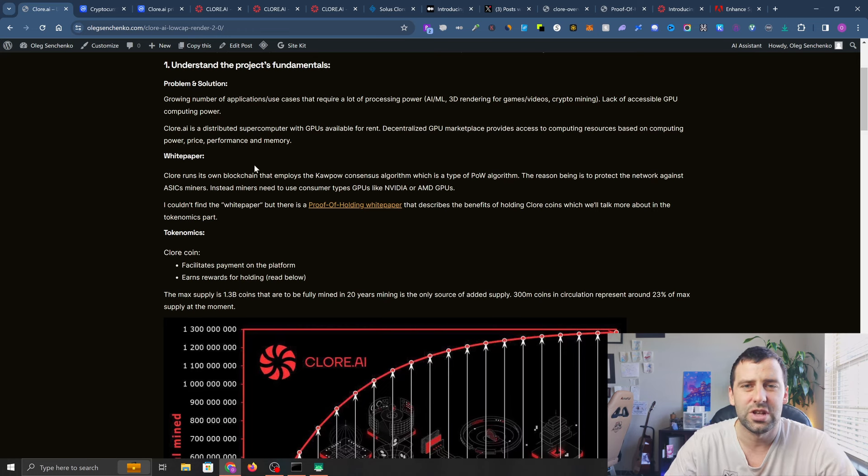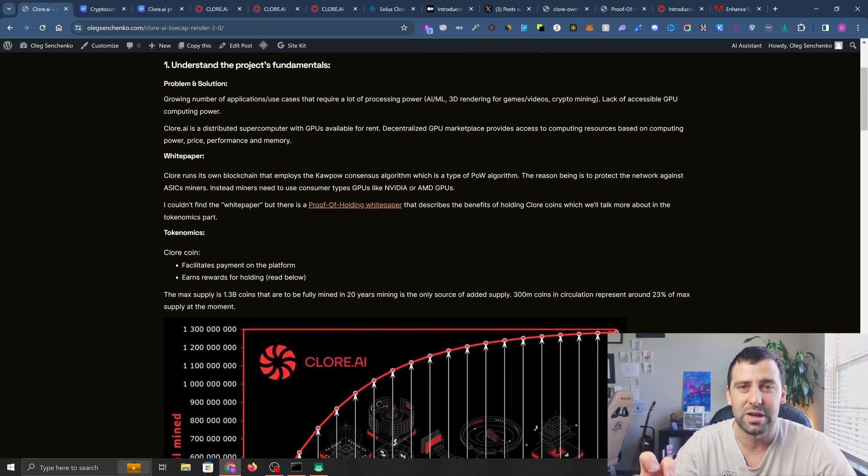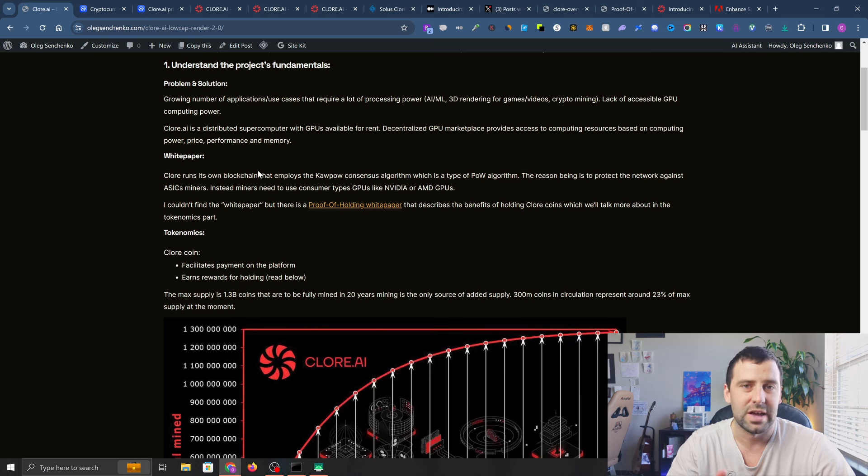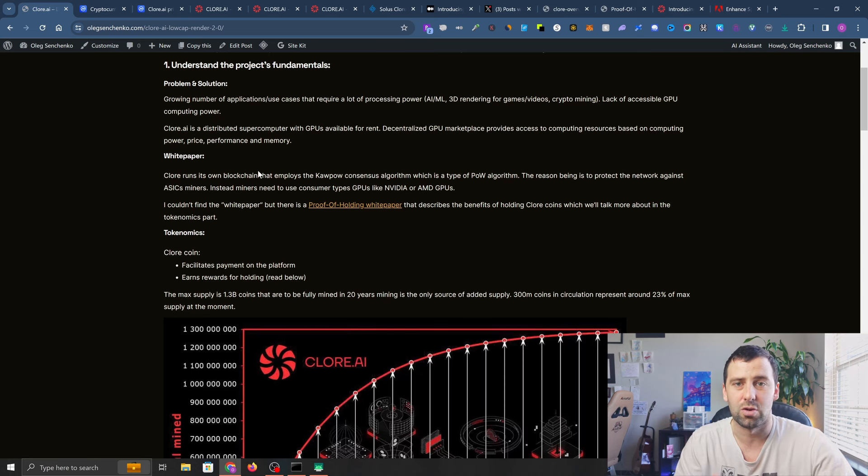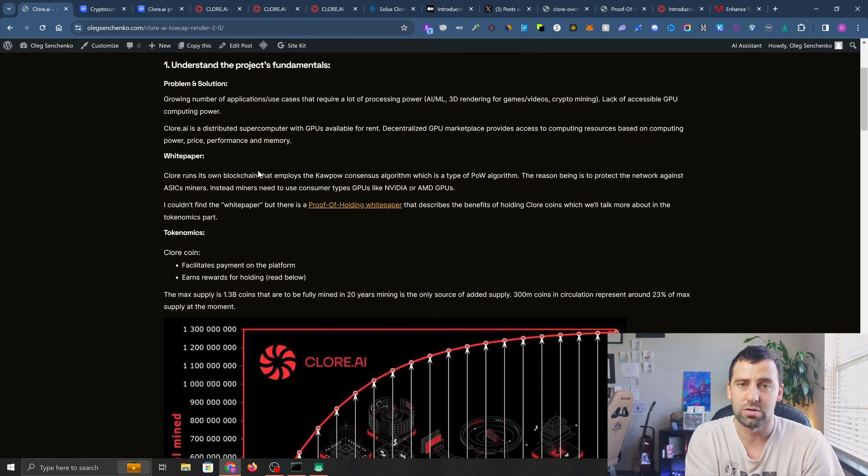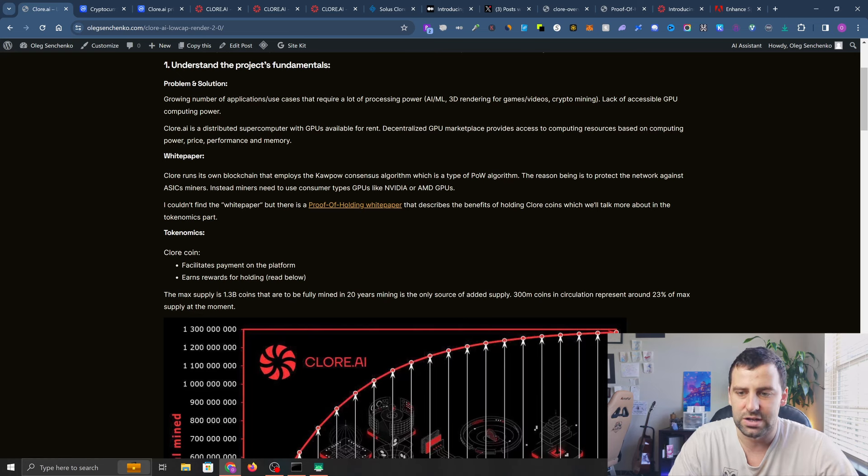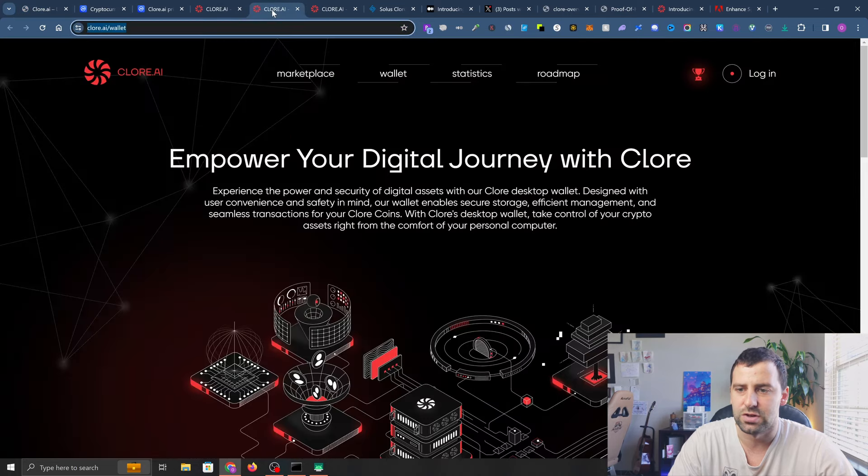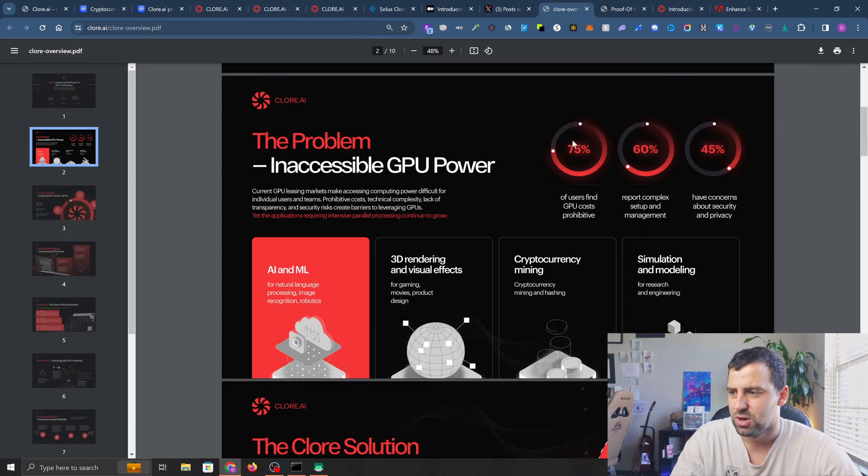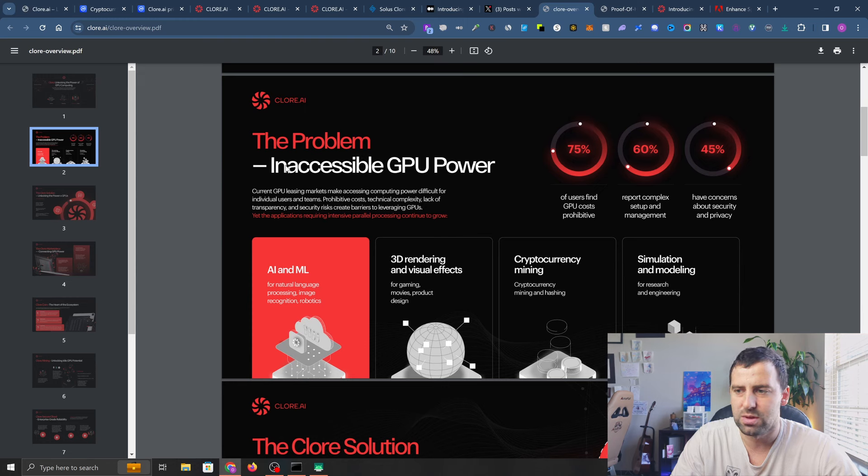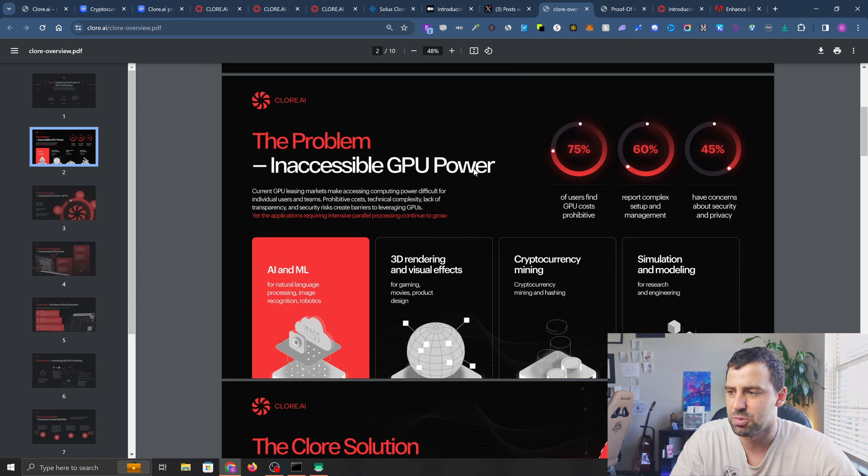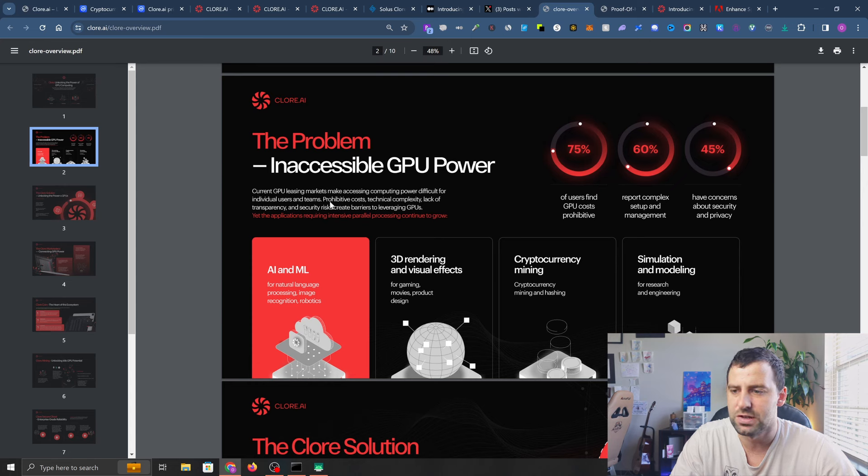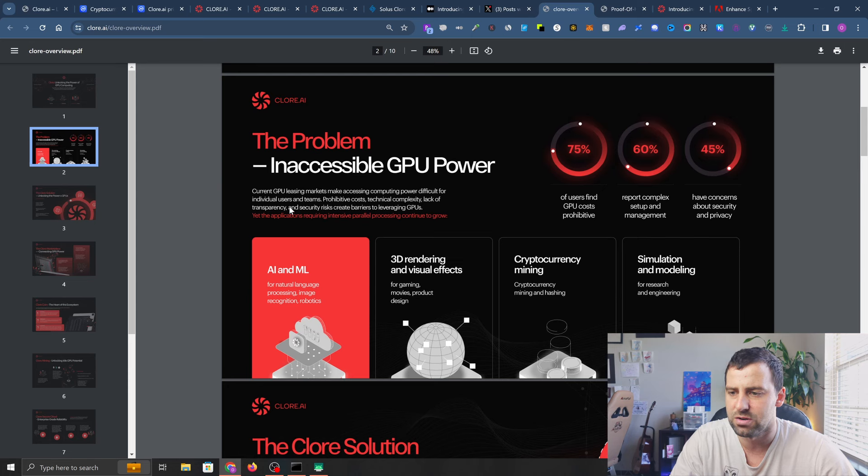Usually I would take a look at the white paper, but they don't have a white paper per se. They have a paper about proof of holding that describes the way Clore token is used and the benefits of holding it. The problem is inaccessible GPU power - current GPU leasing markets make accessible computing power difficult for individuals and teams with prohibitive costs, technical complexity, lack of transparency, and security risks.